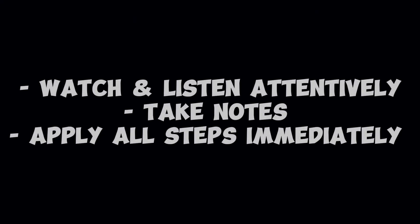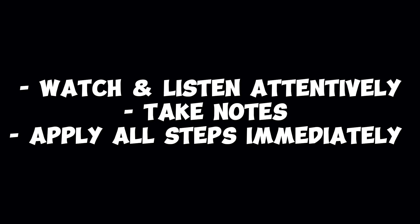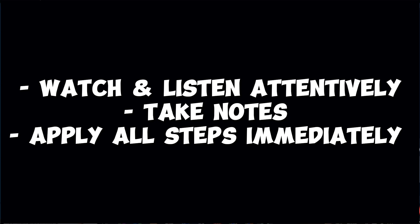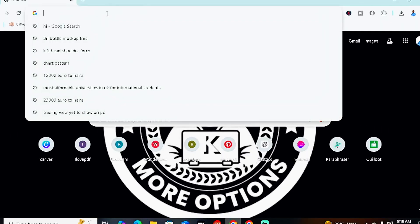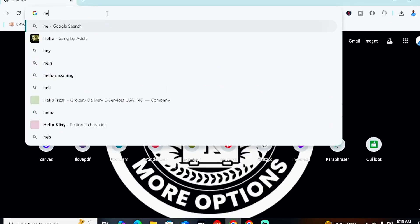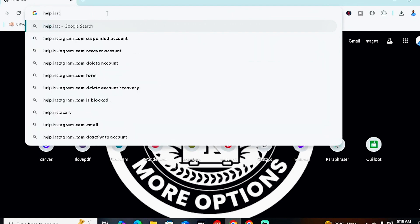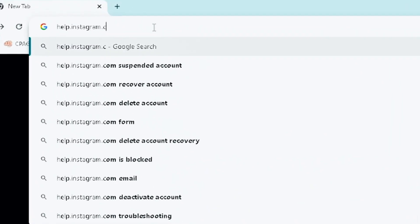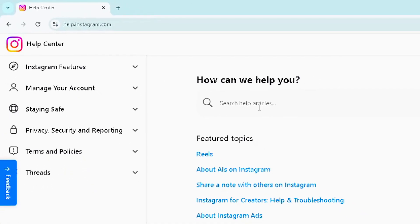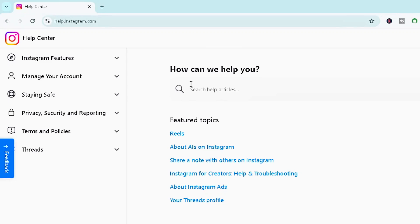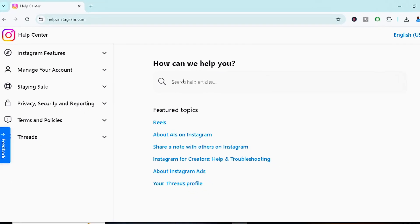The first thing you want to do once you notice you've been hacked or you're suspecting unusual activity on your Instagram account is to head to your browser and type in help.instagram.com. Once you enter that, you'll be taken to the main Instagram help page for hacked accounts.